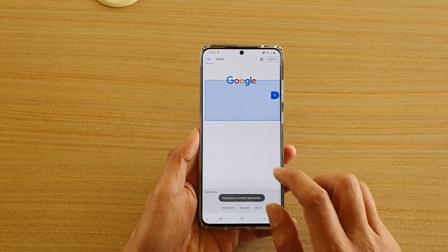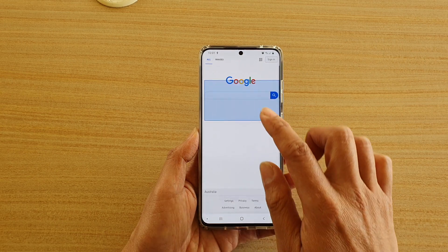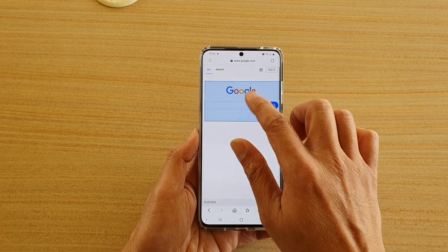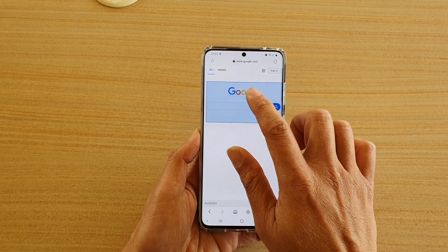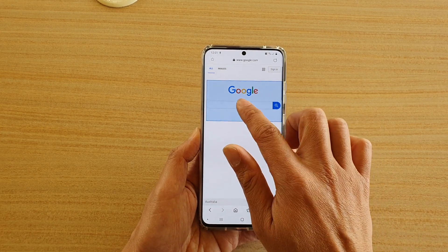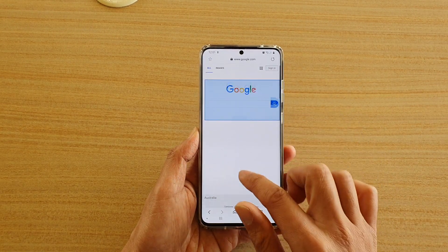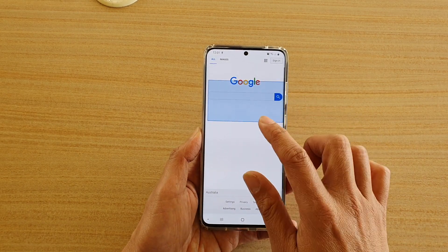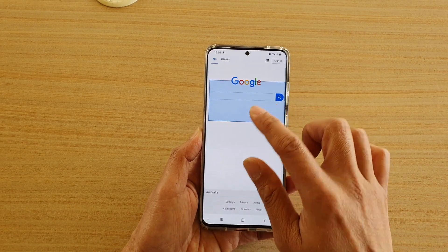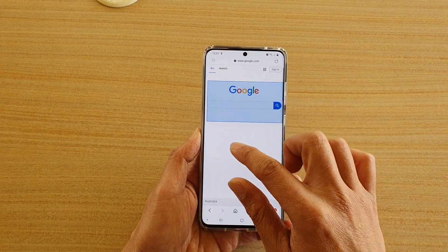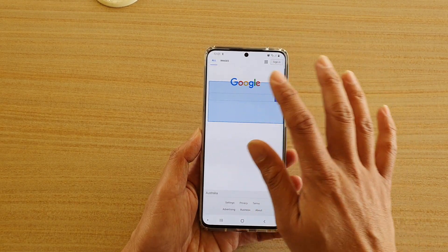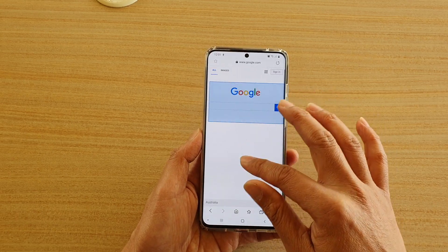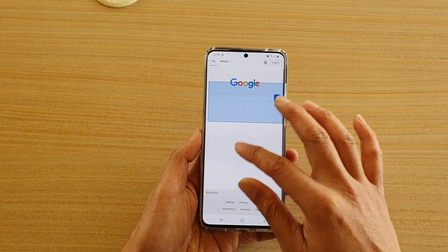Now you can see that once it is switched on, if I tap in this area it is blocked — I cannot do anything within this area. It's basically blocked in that area, but anything outside of that area you can still use the screen normally.